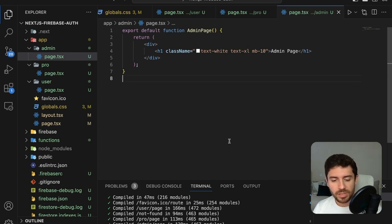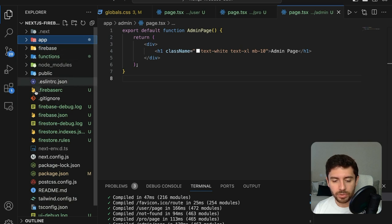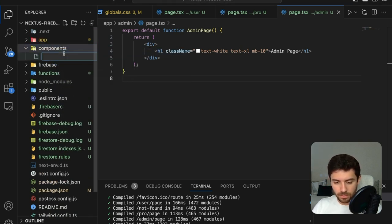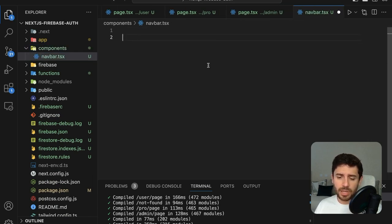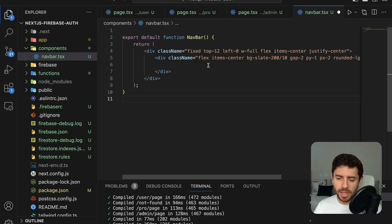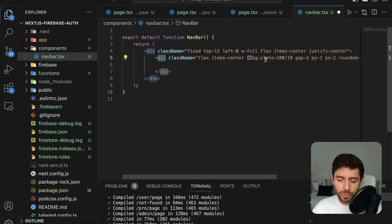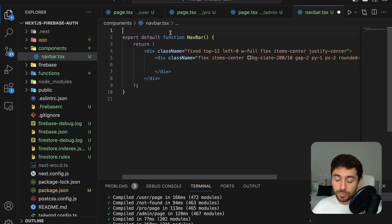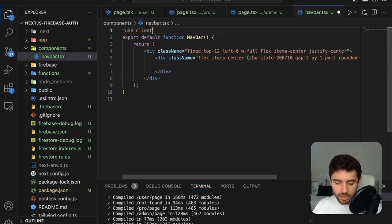Now what we need is a navigation bar so the user can change pages without going to the URL. Create a components folder and inside create a new file called navbar.tsx. The component will simply be two divs with some styling. Don't worry if you don't know the styles — you can follow along with the code from my website. Note that the navbar will be rendered on the client, so import the use client directive.